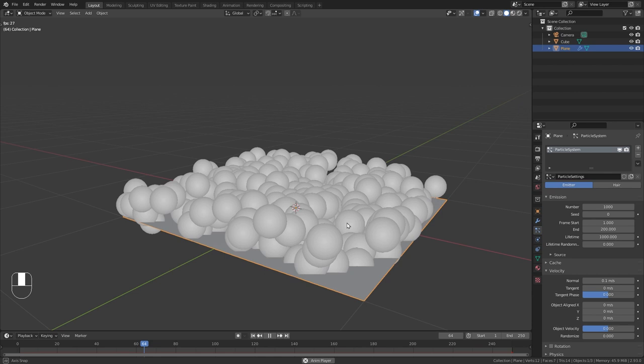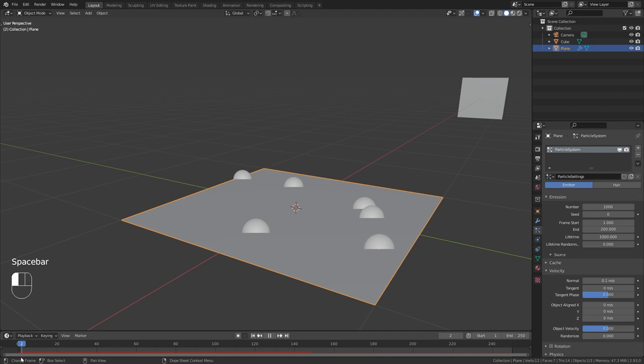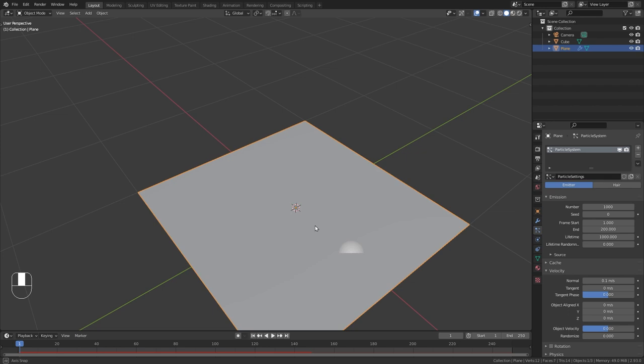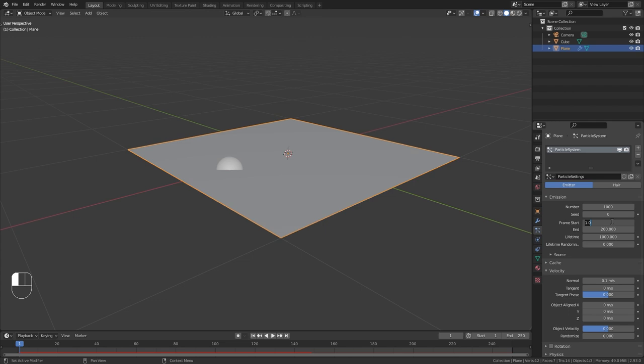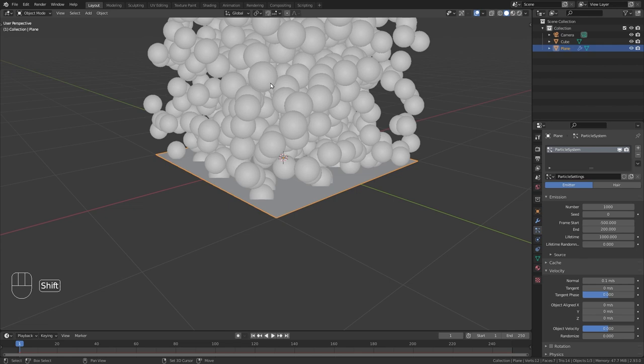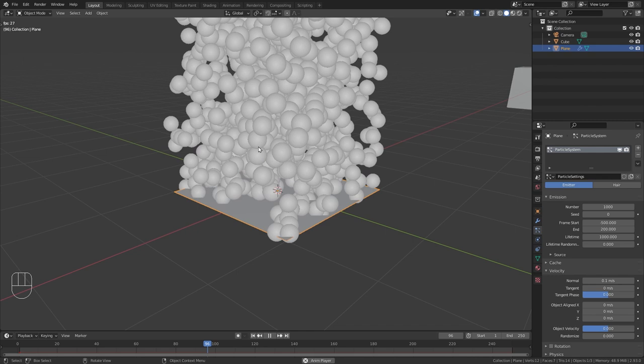But what I currently don't like is that on frame one we just have a blank plane without any particles. So in order to fix this just bring down this frame start value to a negative value to let's say minus 500 frames so the particles will start to emit on frame minus 500 and on frame one we already have particles in the air.